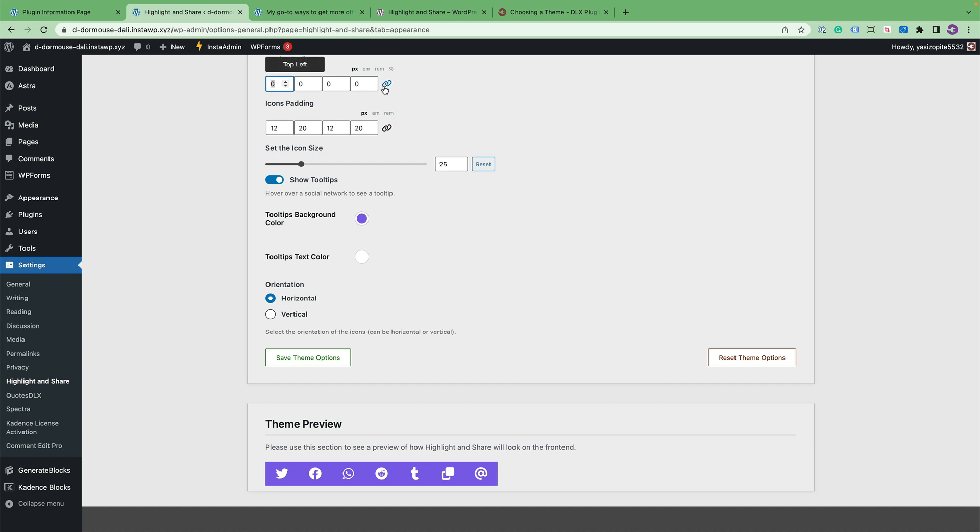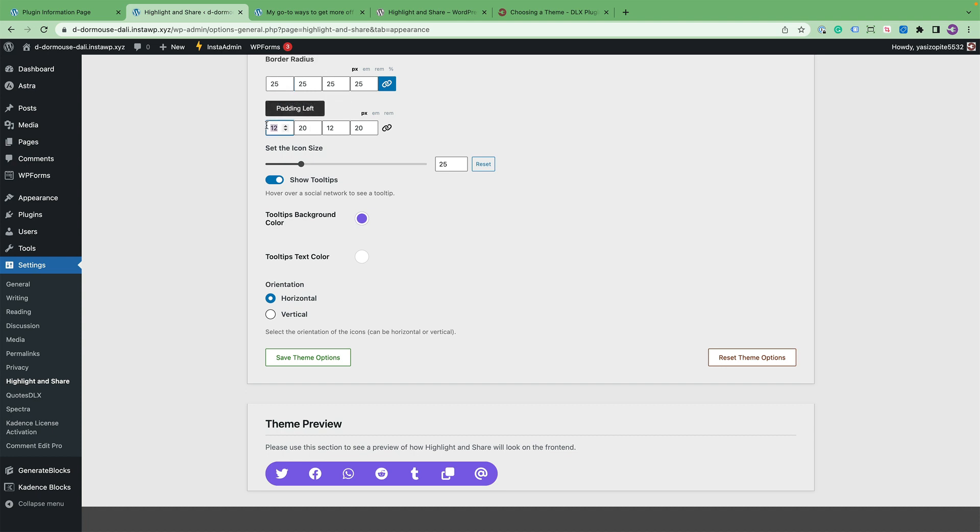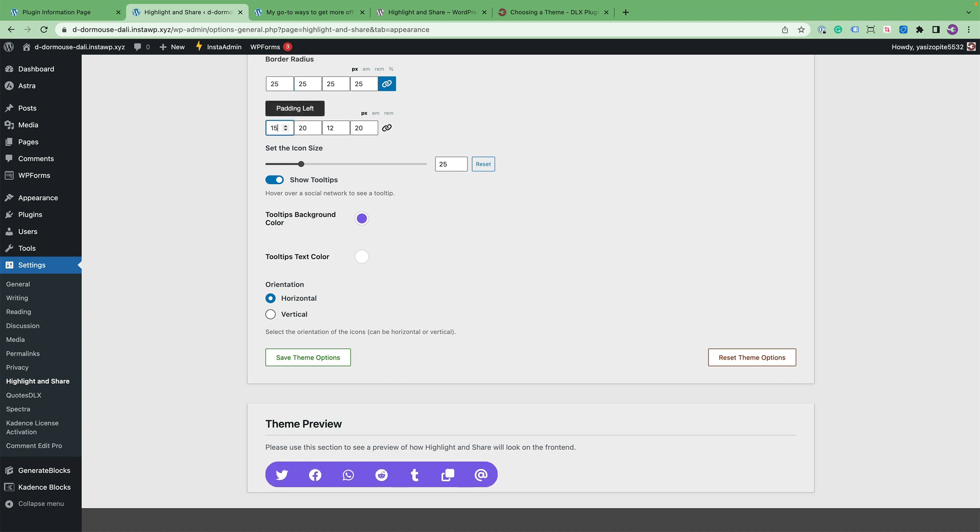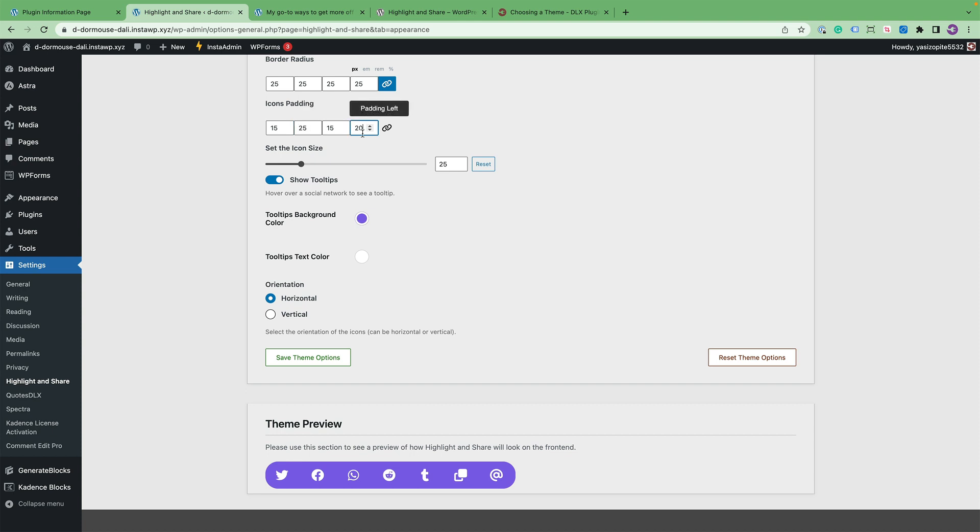And then we can adjust the border radius of this area. So for example, if we want to add, let's say, a 25 pixel border radius just to give it a little more rounded look. And then you can adjust the padding within the icons itself. So this is the top padding for the icon. And then you can adjust the bottom size and then you can make it a little larger as far as how the icons look.